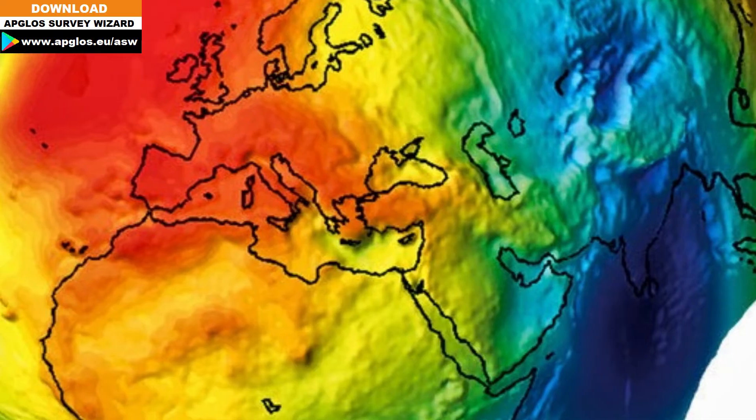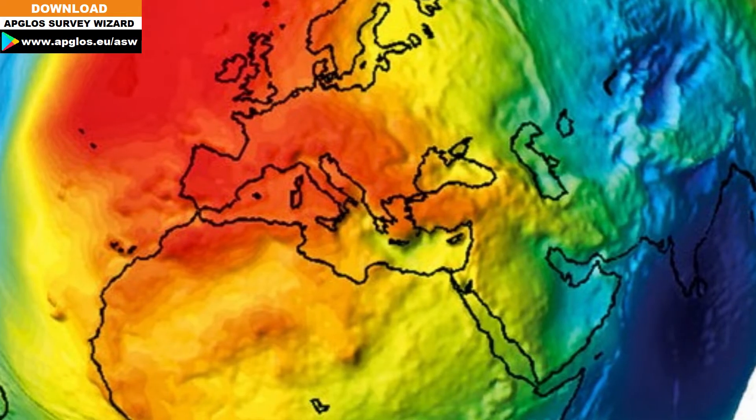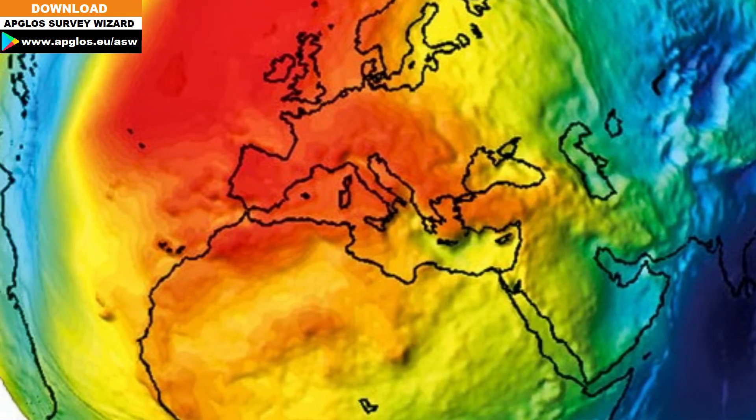When you have a GPS coordinate, you can only calculate the height to the Australian height datum with a geoid. That is why you need the AusGeoid.